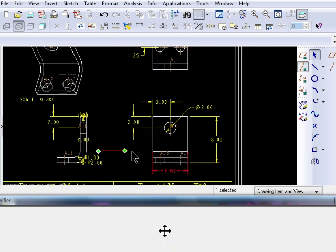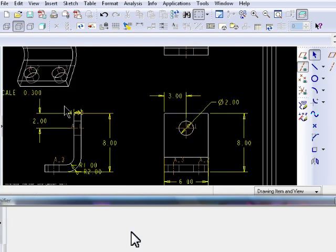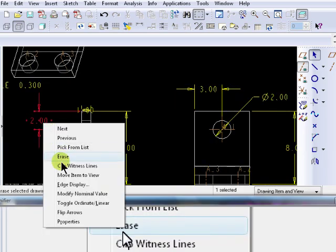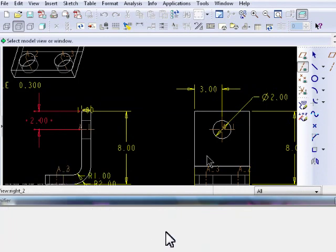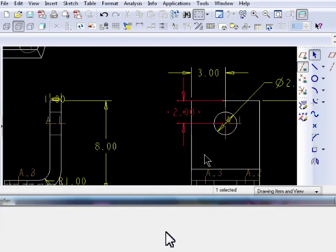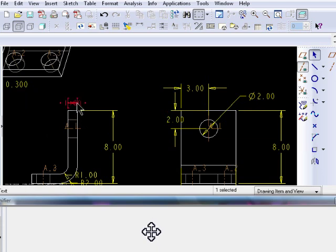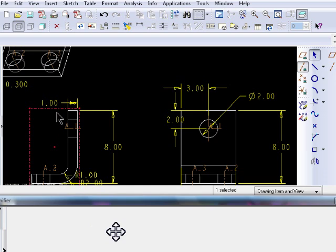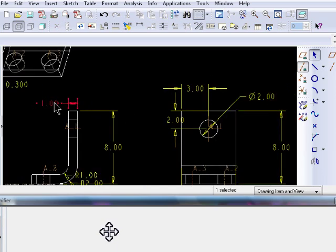Another feature is called Move to View. Sometimes a dimension is clearer in one view and not the other. To move an existing dimension from one view to another, select that dimension, right mouse click, and then select Move to View.